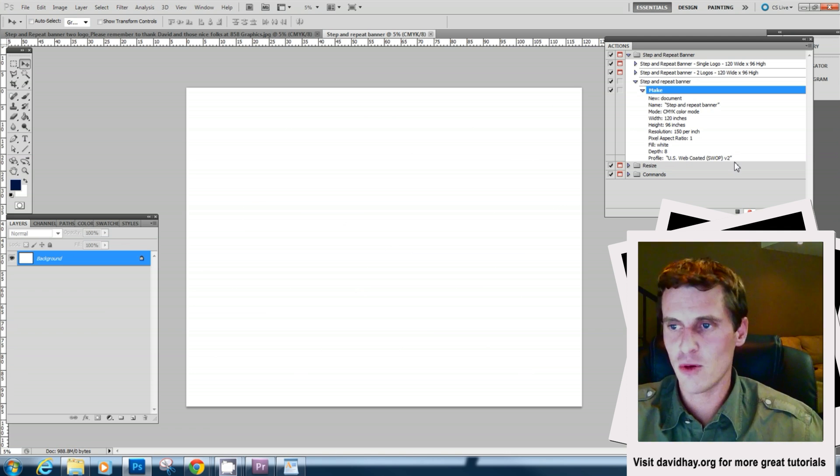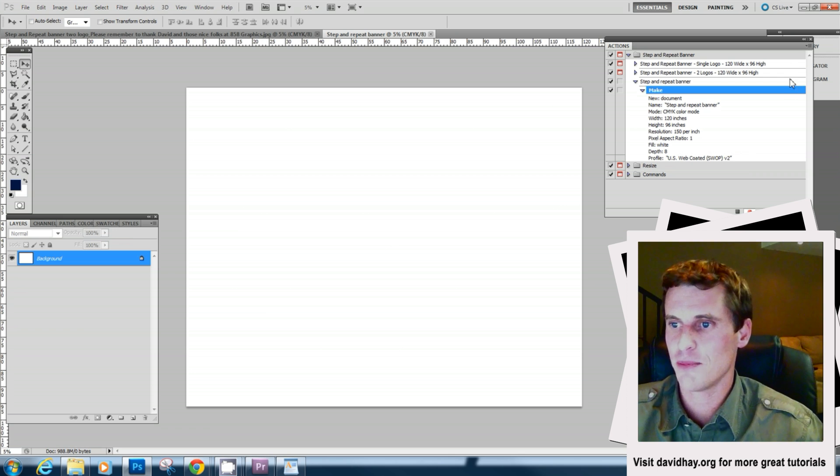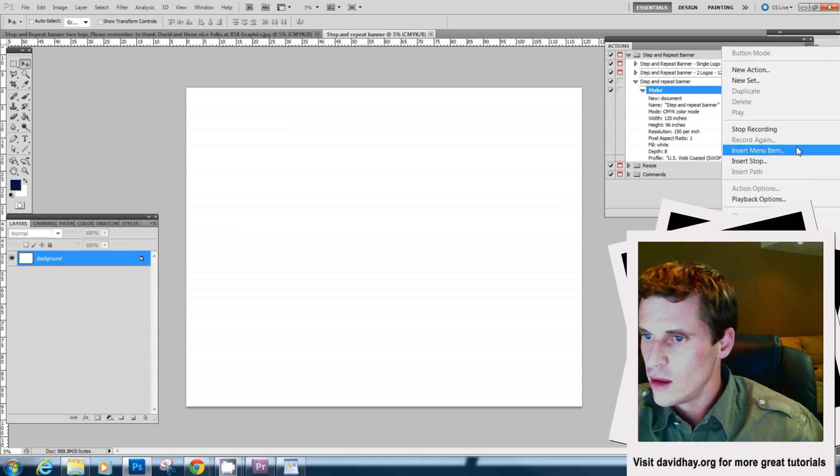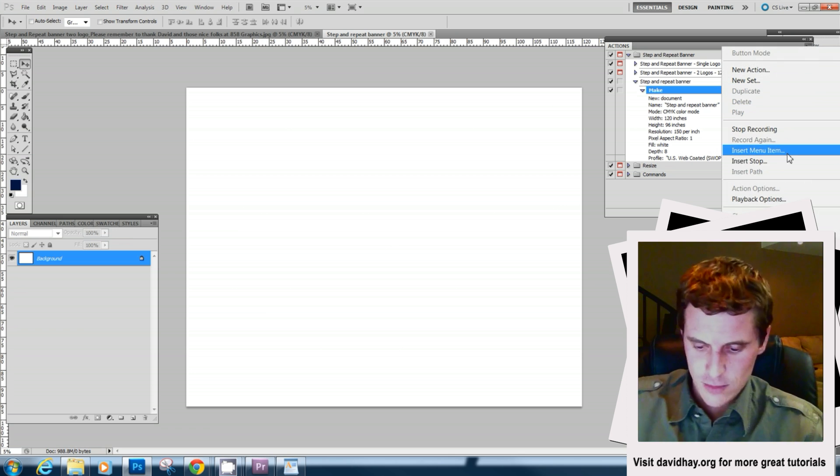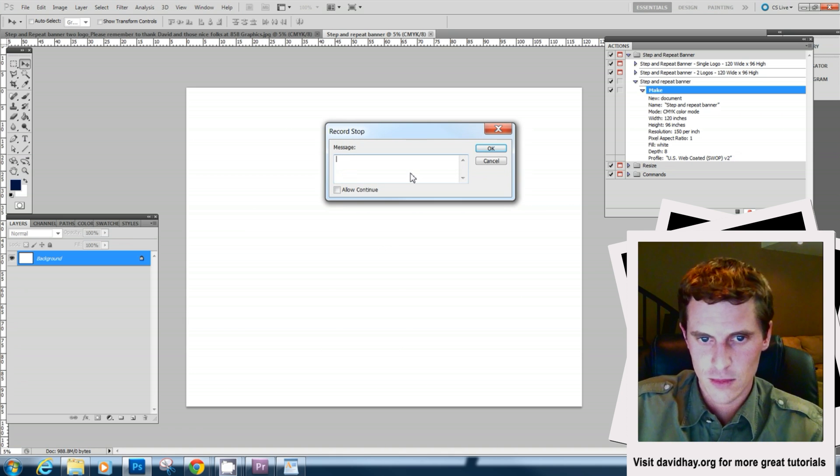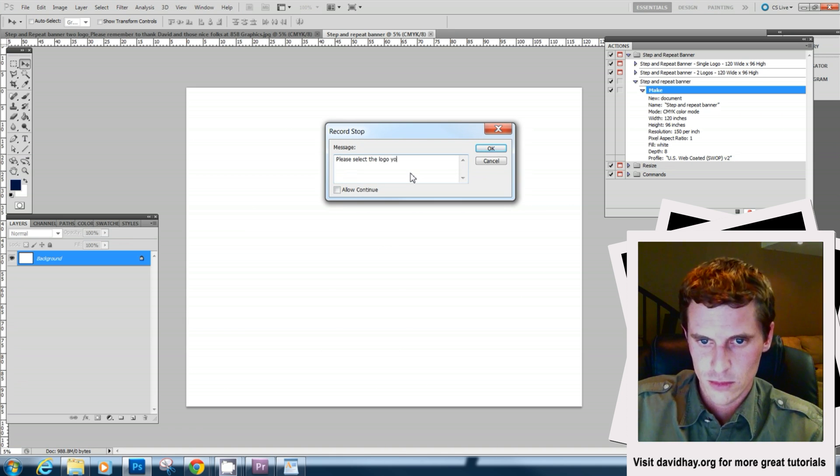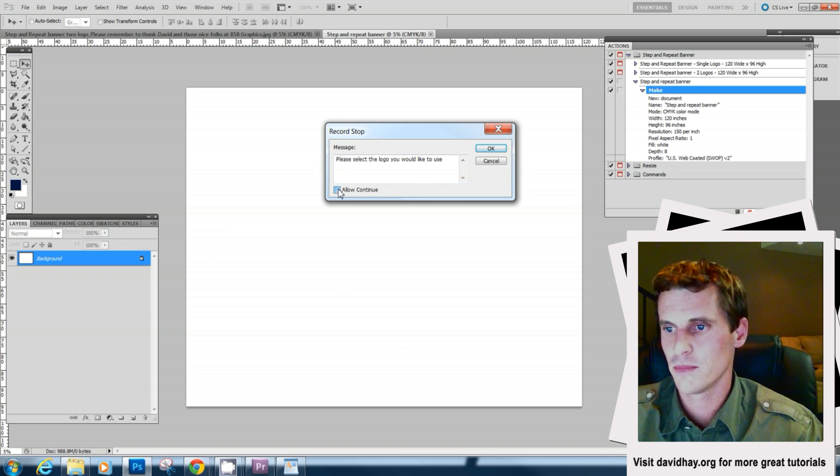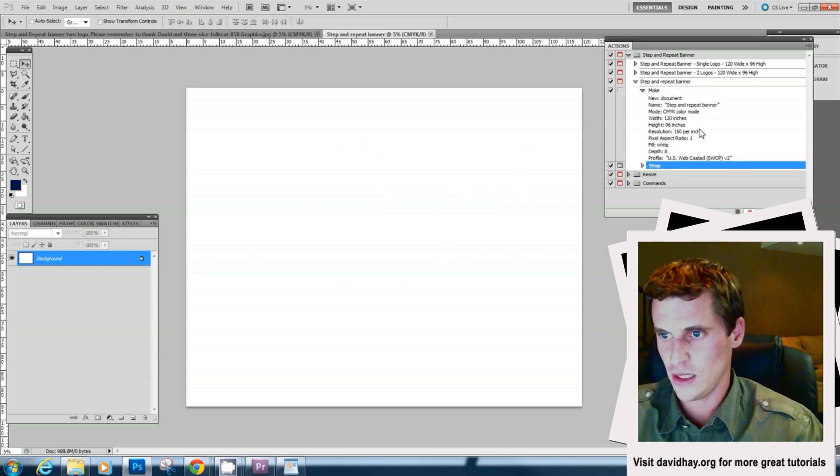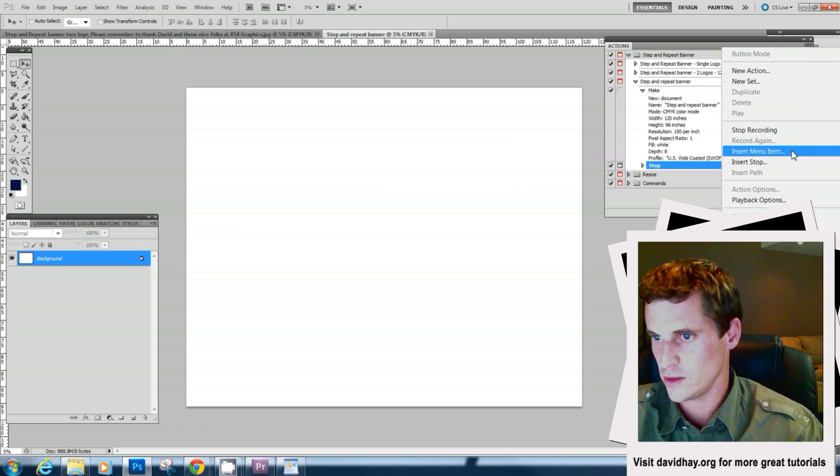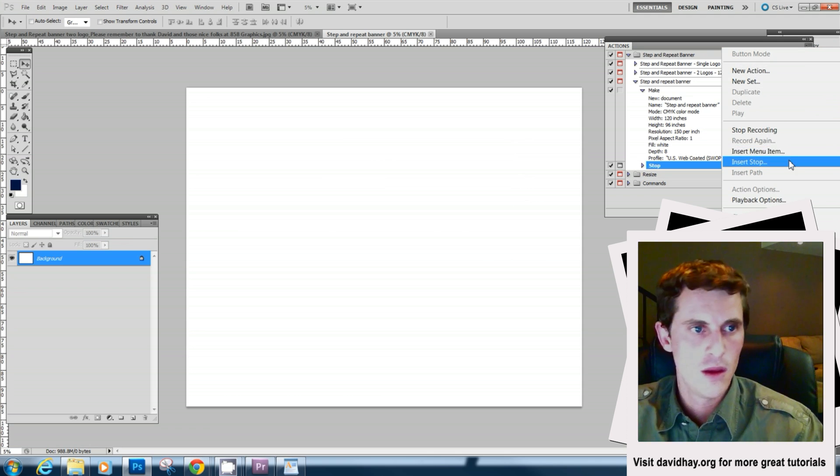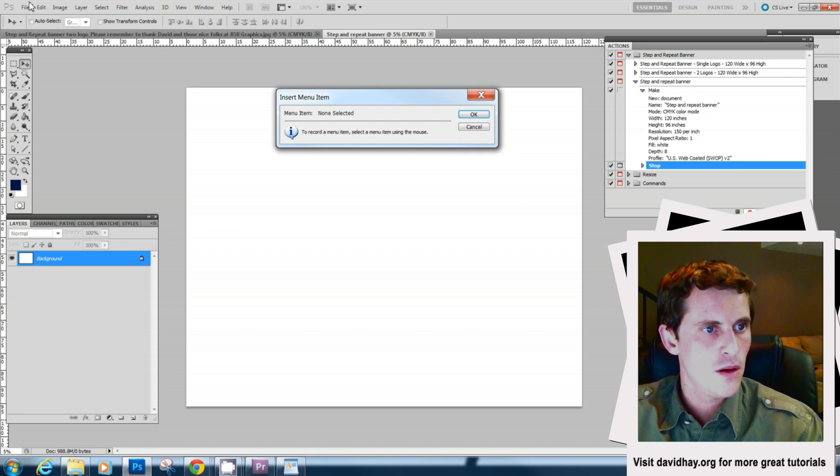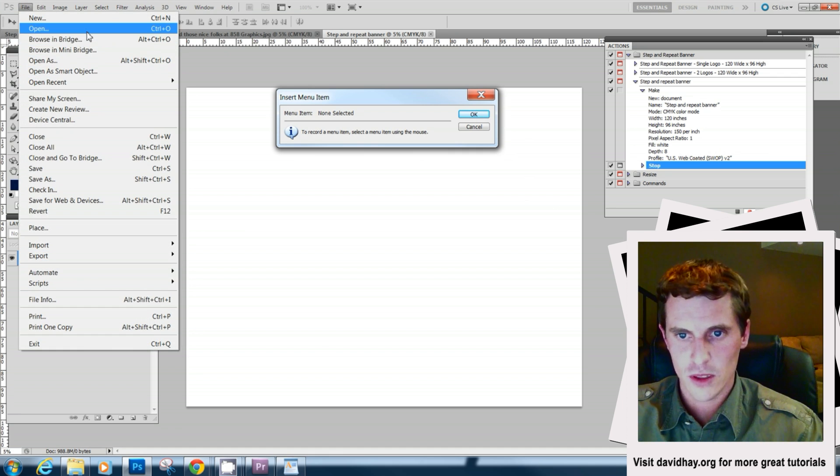Next we're going to want to make a dialog to tell the user to upload a logo and we're going to hit allow continue which means the action doesn't have to stop. Next we're going to make it even easier and actually open the menu item for the user. We're going to say file open and say okay.